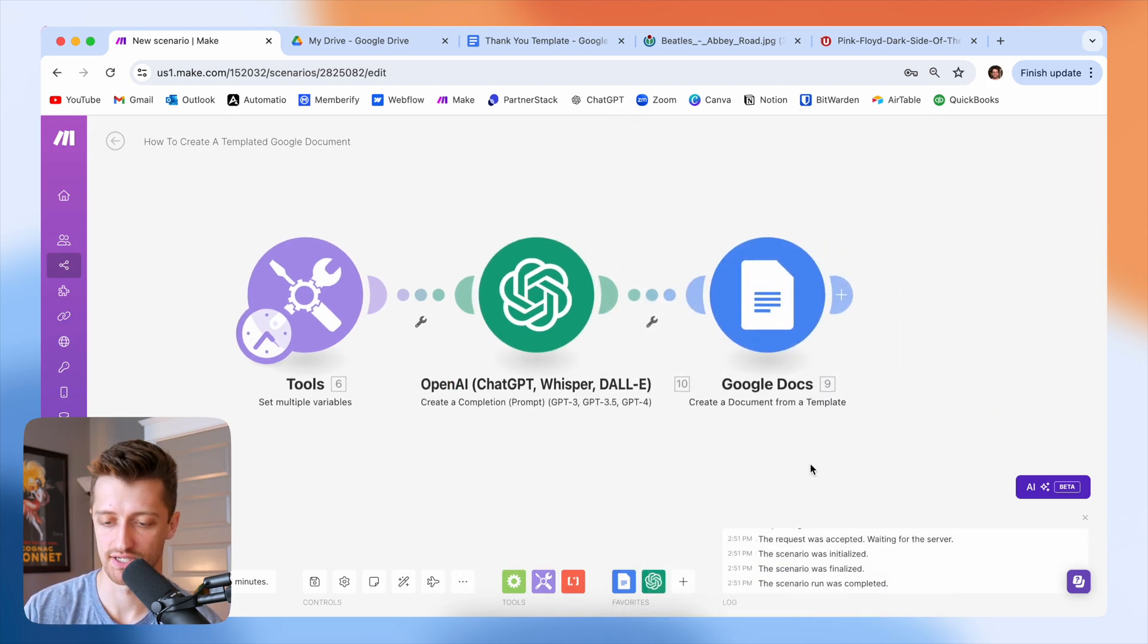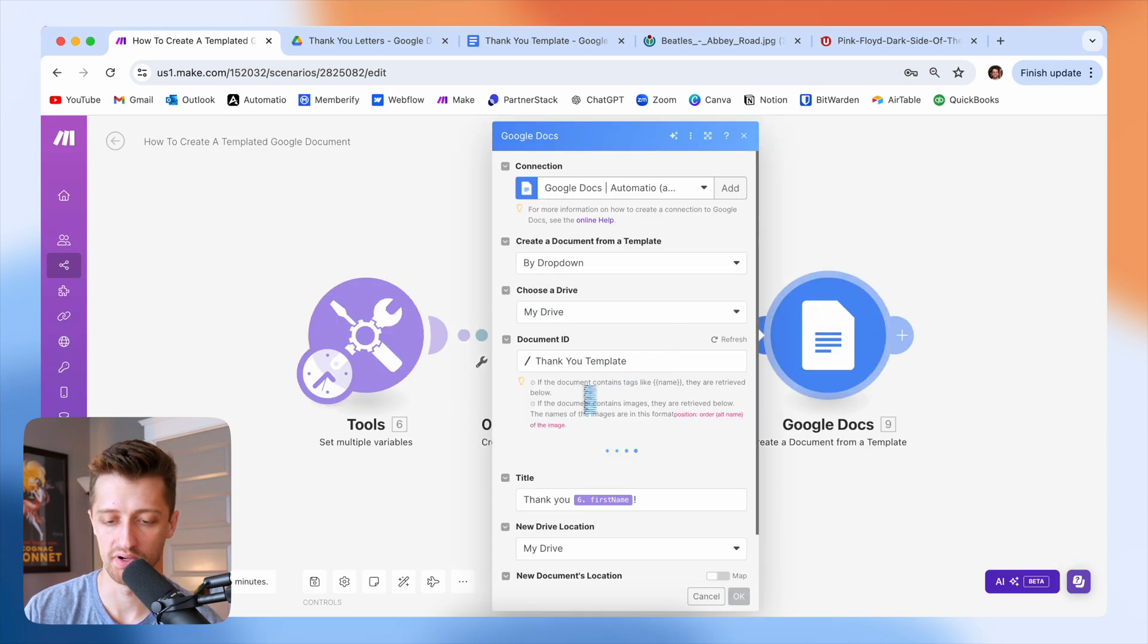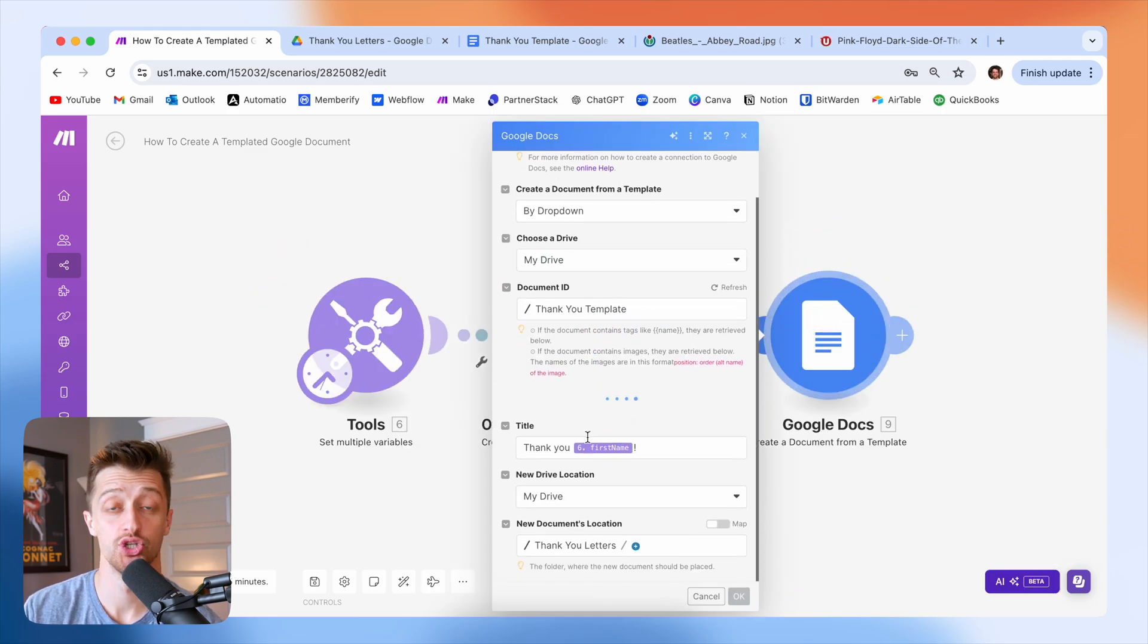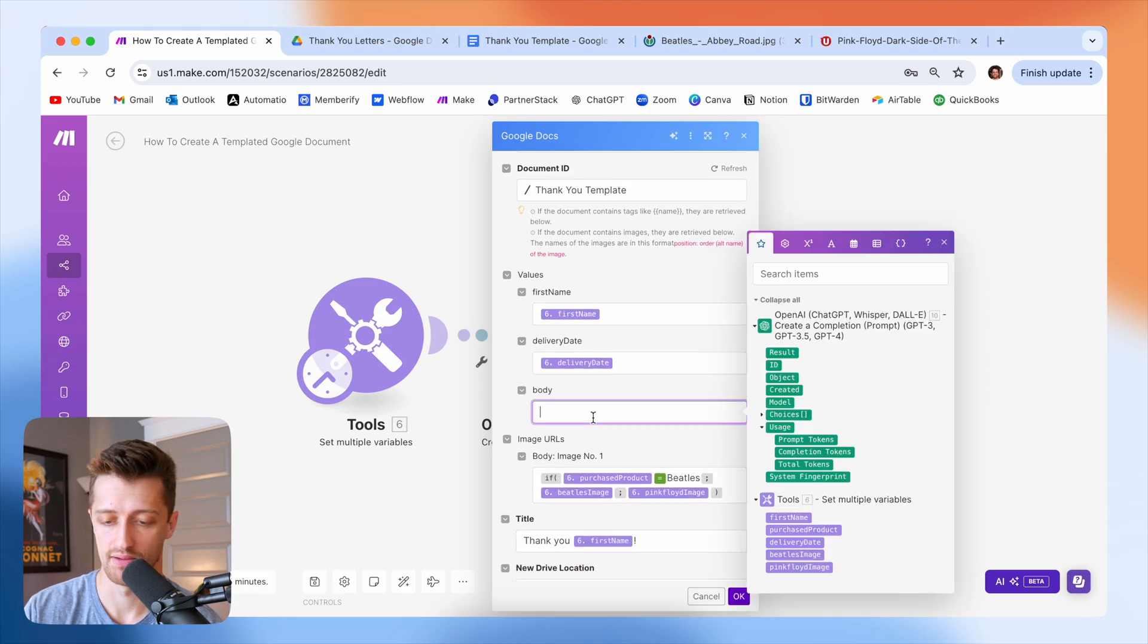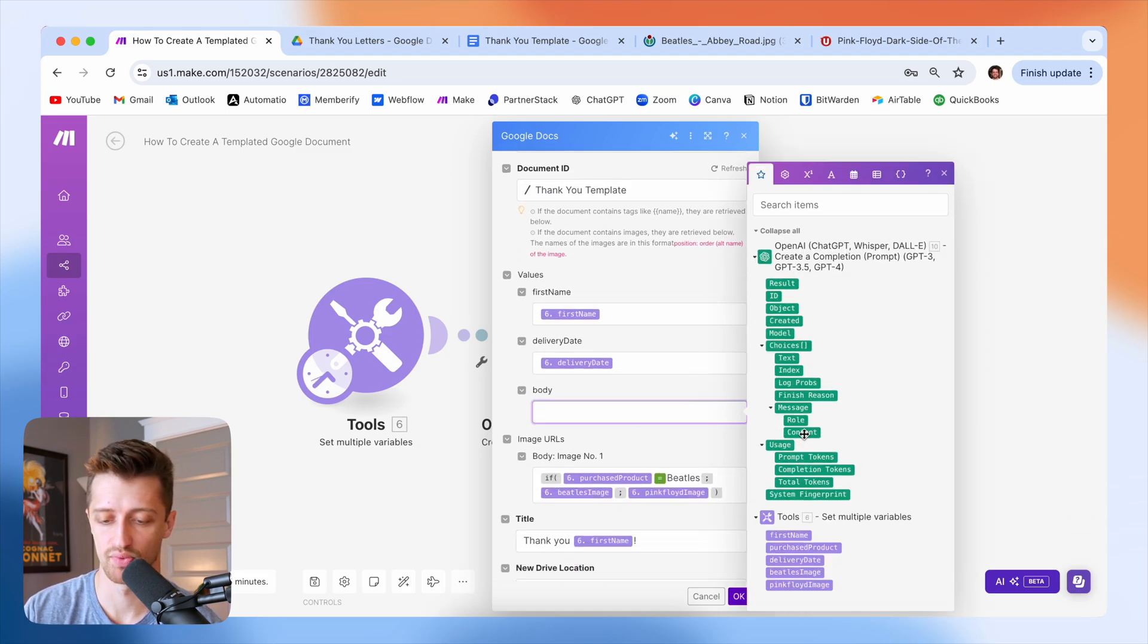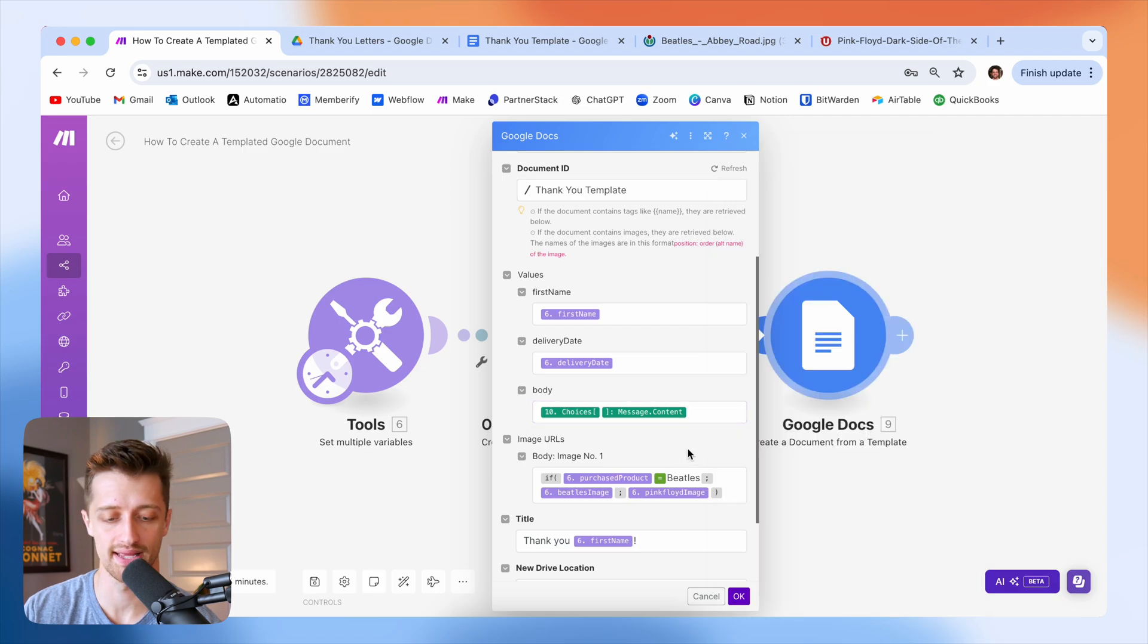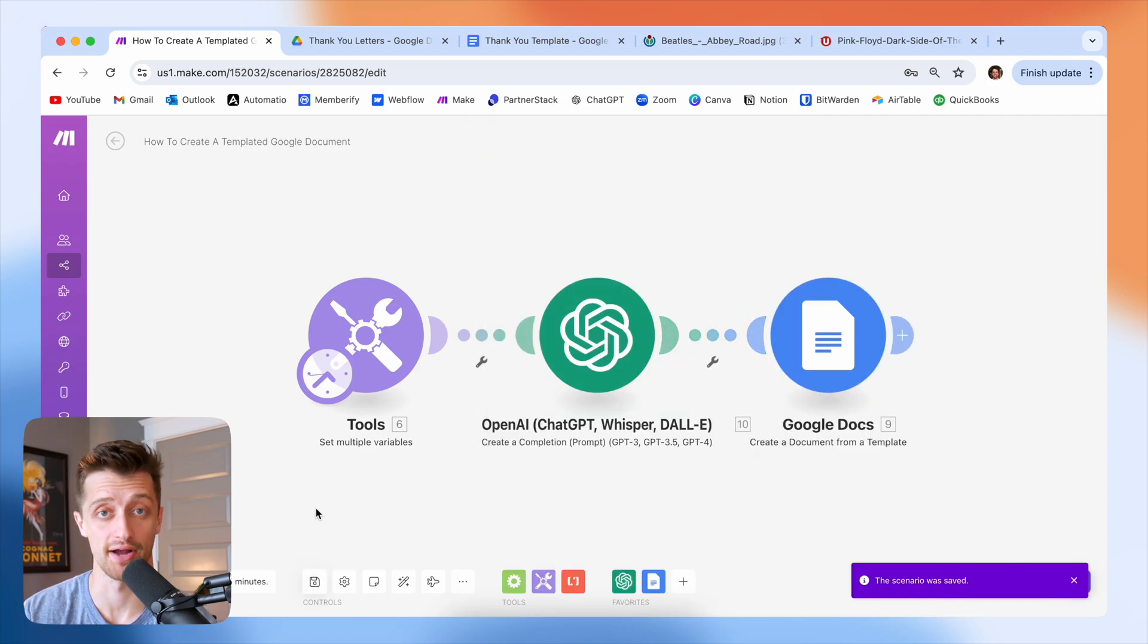And then the last thing I want to do is I just want to come and map that output to my body tag. So I'll just come back here and then I'll map this in just like this. So we're good to go now. I'm going to hit save and then we can test this whole thing out.